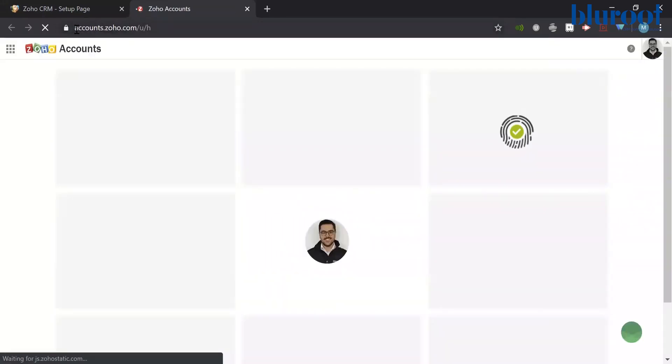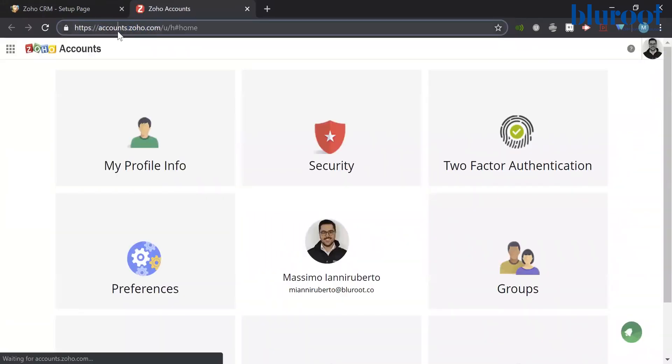What this will do is bring you to accounts.zoho.com. So you can also just go to this URL if you would like.